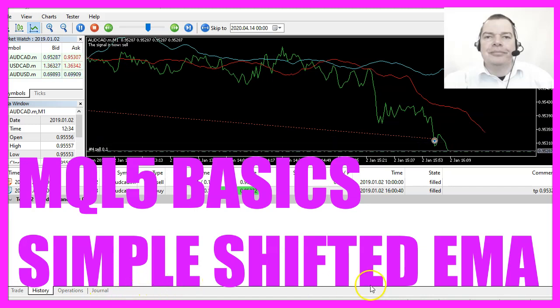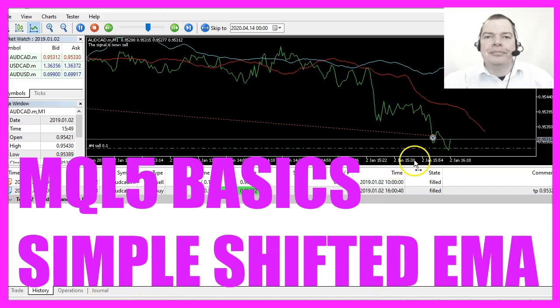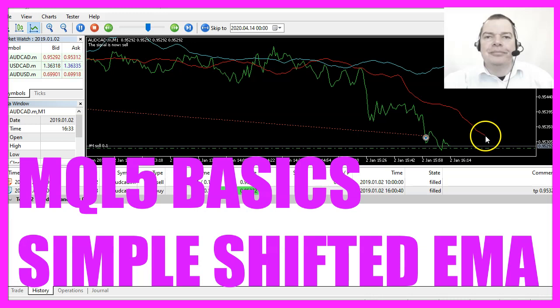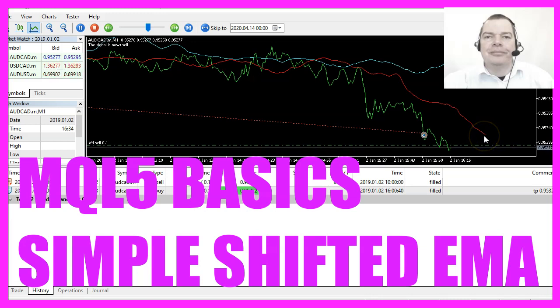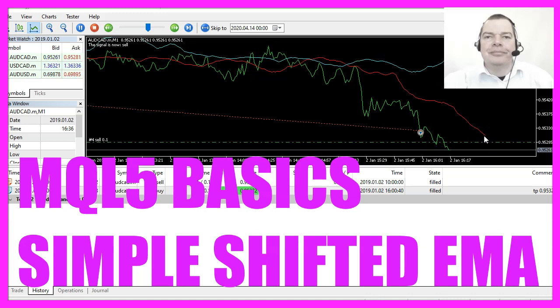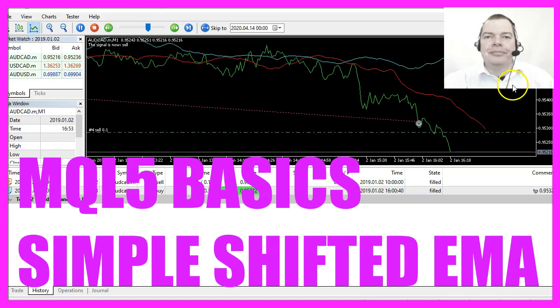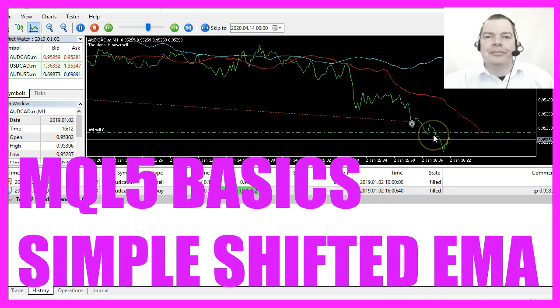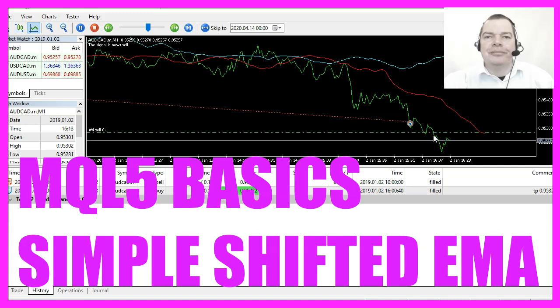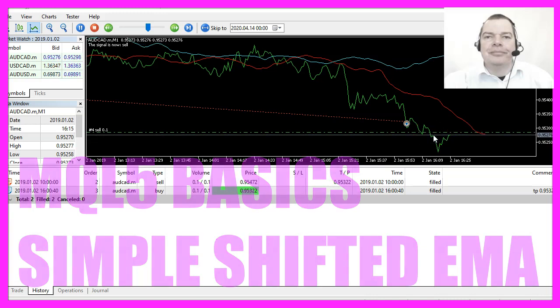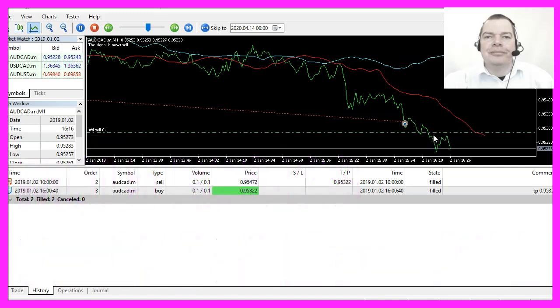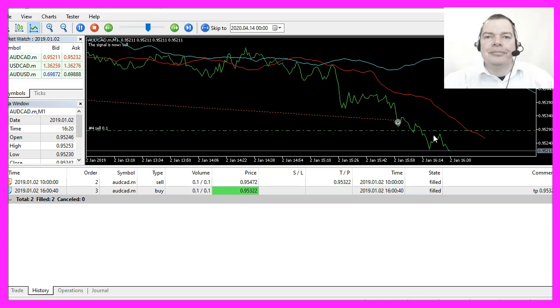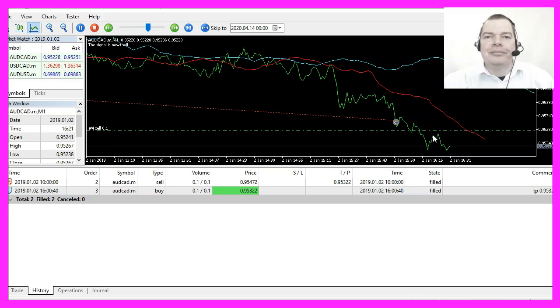In this video we are going to use shifted exponential moving averages that are drawn into the future to find out if we have a buy or sell signal. So let's find out how to do that with MQL5.